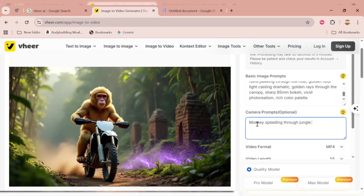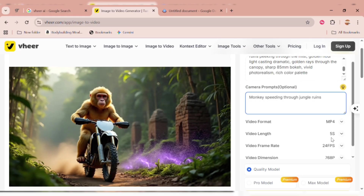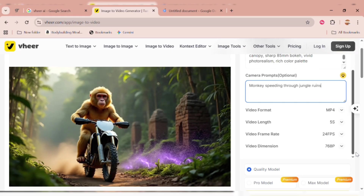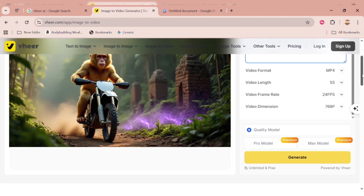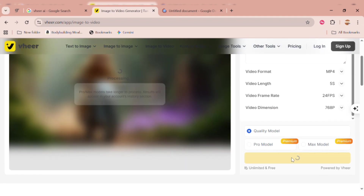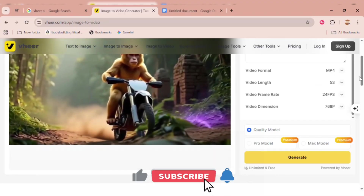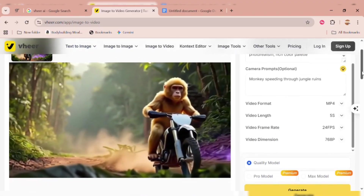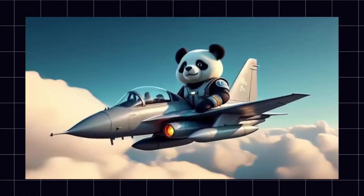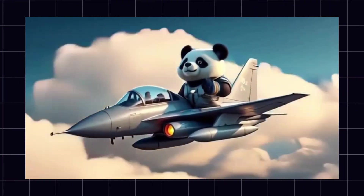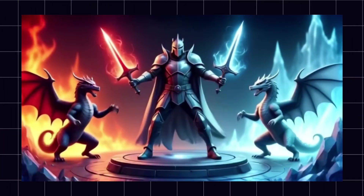As you can see, the video format is MP4 and the length is 5 seconds, which is currently the only option. Here's the exciting part — even though we're using it for free, it still generates in quality mode. That's pretty amazing. Click Generate, and here's the result. Look how smooth and realistic the monkey rides through the jungle. I also generated a few more examples, and what I love about Veer AI is that the videos come out without any watermark.